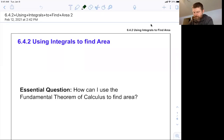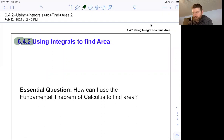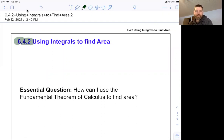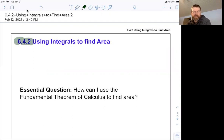Hello, this is lesson 6.4.2, using integrals to find area. The essential question is: how can I use the fundamental theorem of calculus to find area?